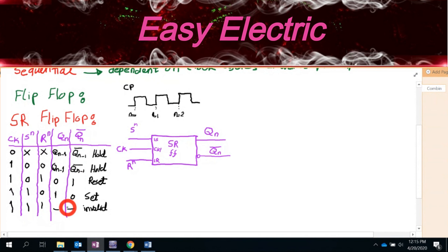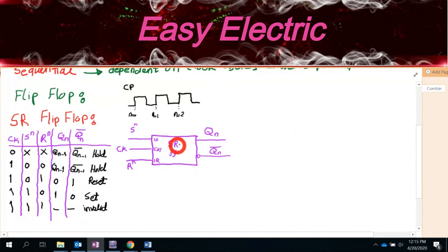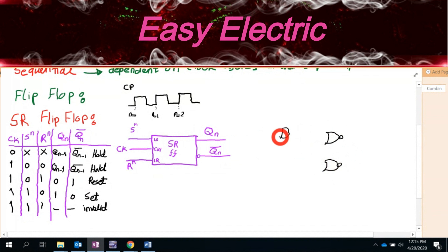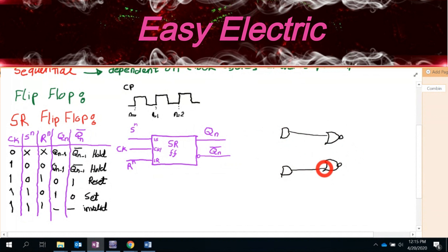It is easy to remember: whenever the clock is zero, no matter what you have, you get hold — Q(N) equals Q(N-1), which is a kind of memory. Whenever the clock is one, SR works: if both are zero it's hold; if R=1 and S=0 it's reset, meaning Q(N)=0; if S=1 and R=0 it's set, meaning Q(N)=1; and 1,1 is invalid.